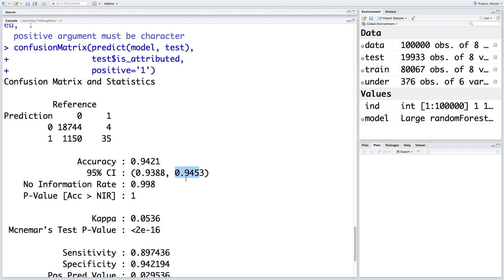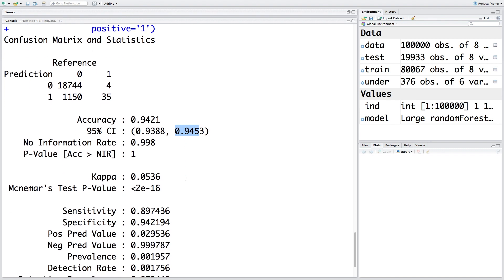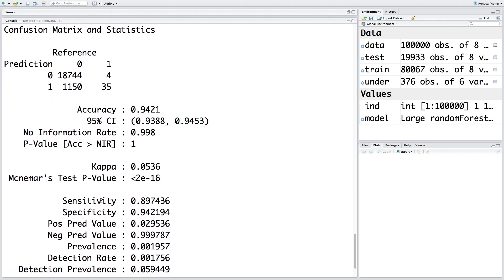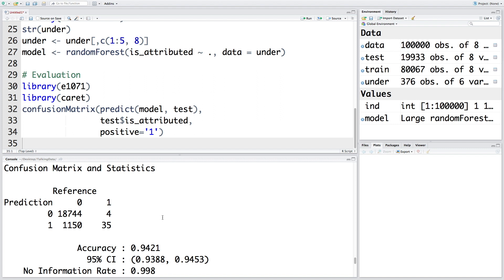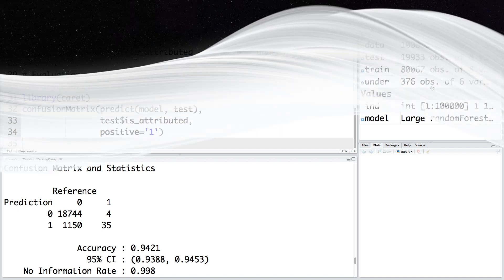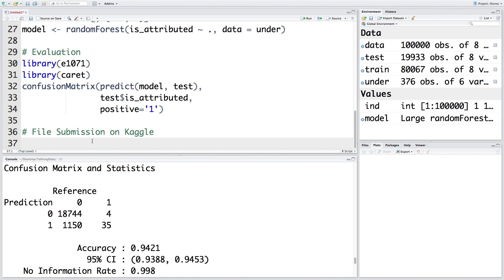More important to look at is sensitivity - how often this model is able to correctly predict one. That percentage is 89.7%, so we are able to get high sensitivity value because we address the class imbalance problem to some extent. There is a lot of scope to improve this model, especially since we are only dealing with 376 observations. Although there is huge scope to improve our model, we are taking a very small sample, 376 out of more than 184 million. Let's go through the steps to see how we can submit this result.